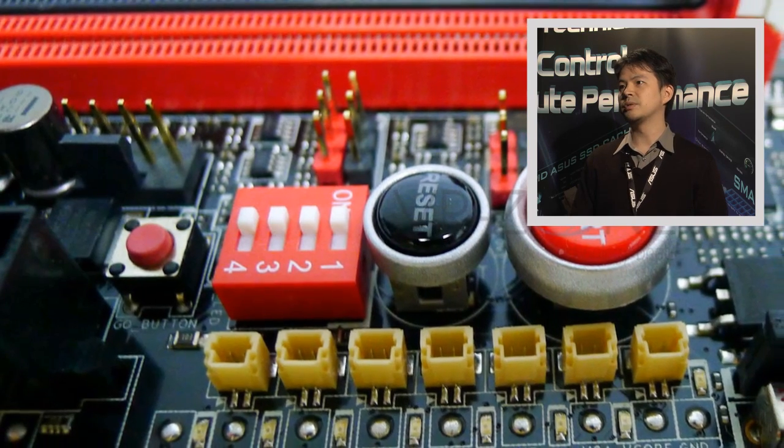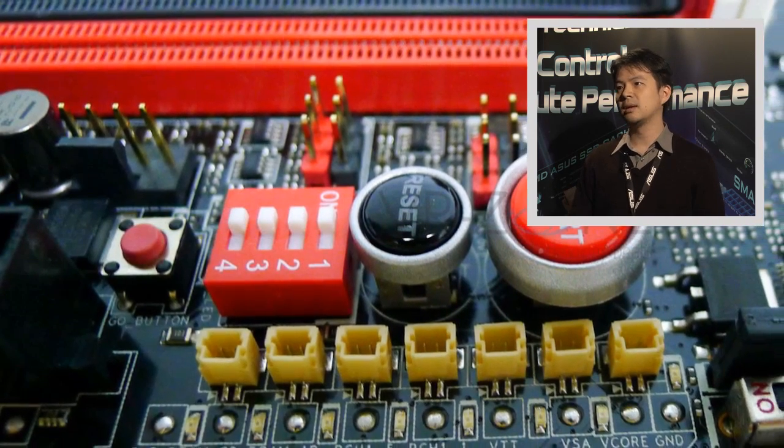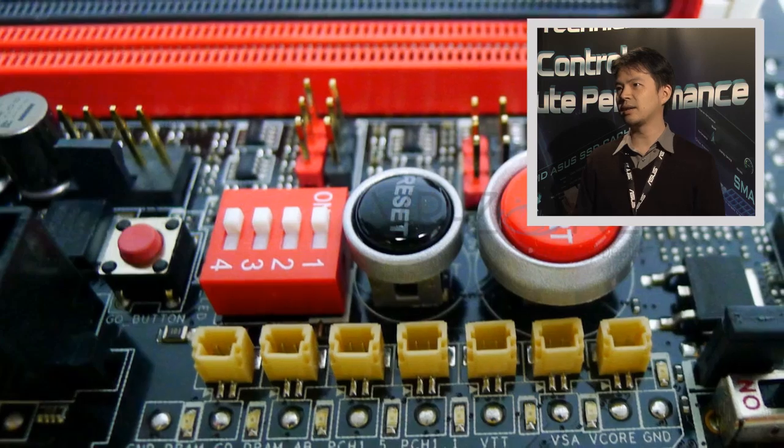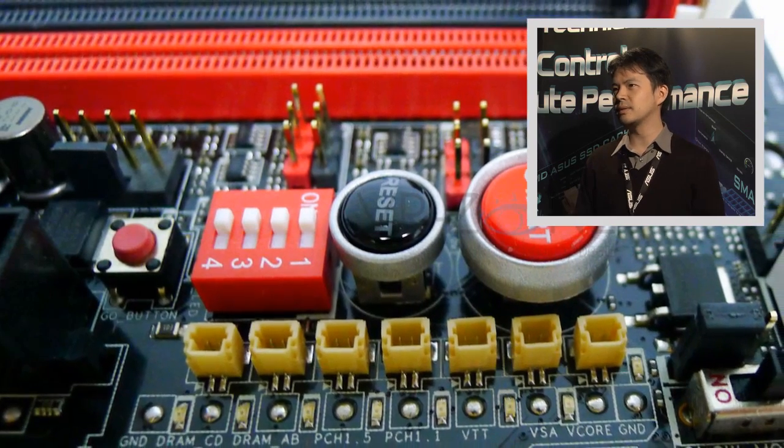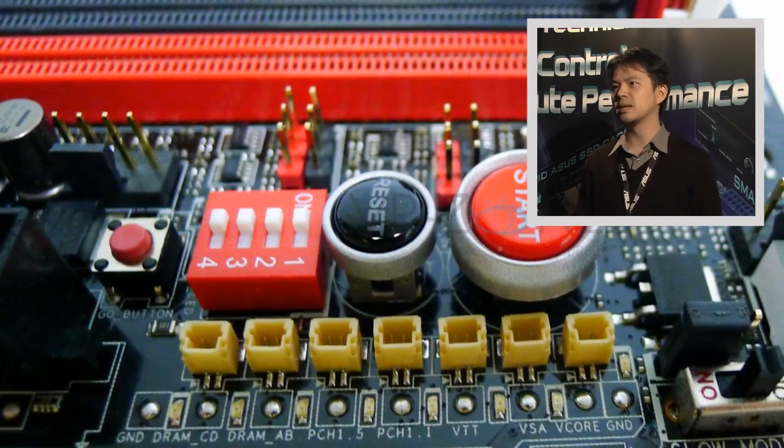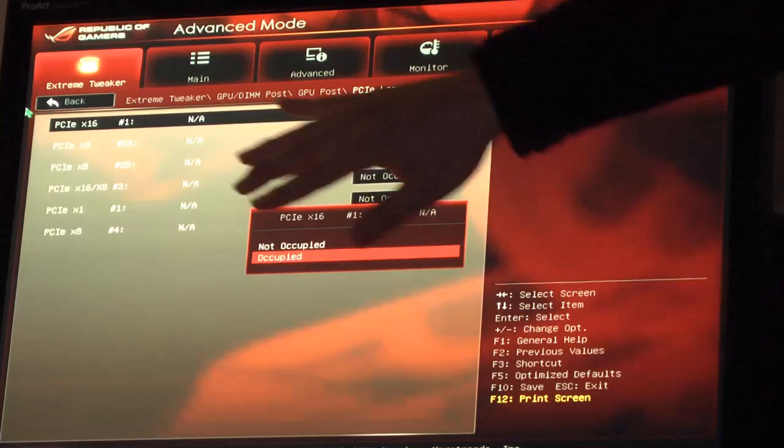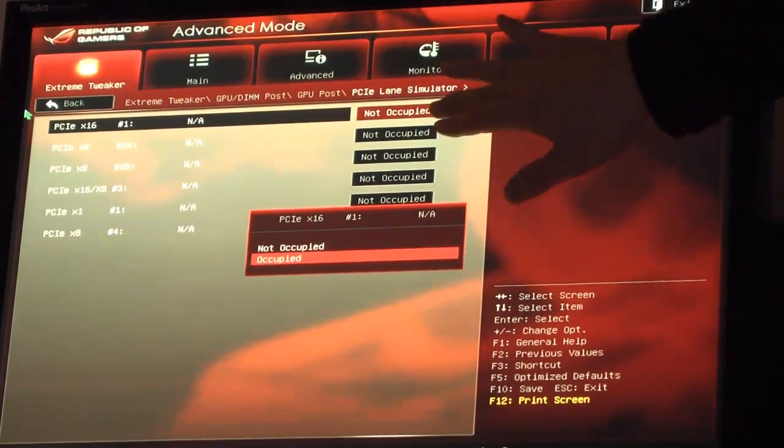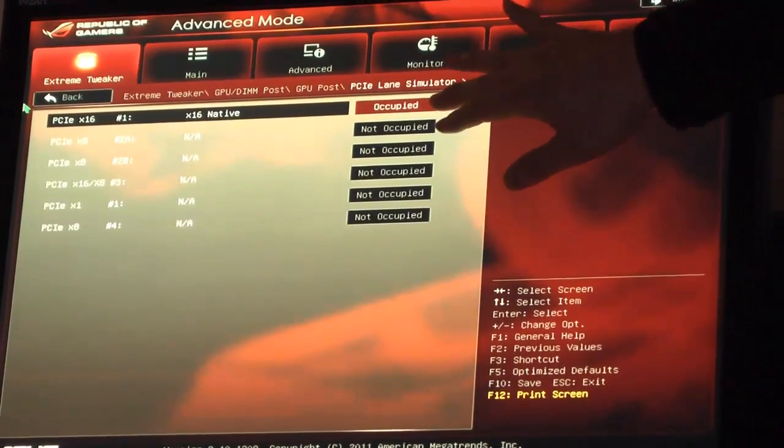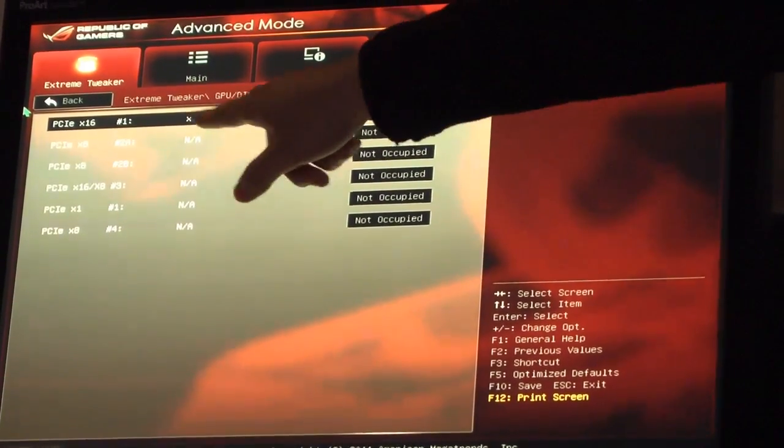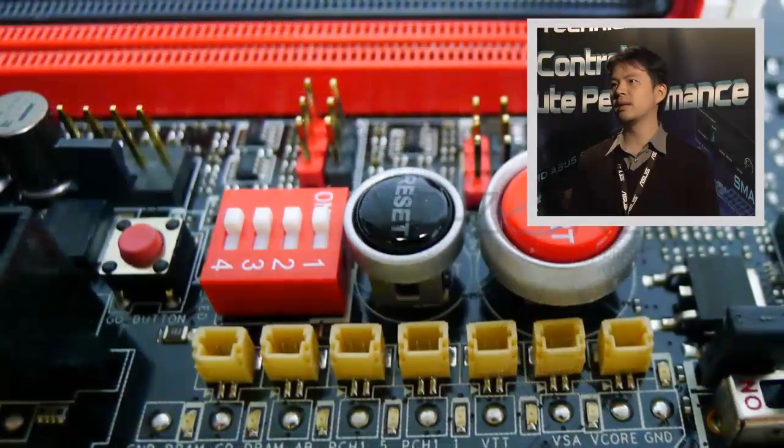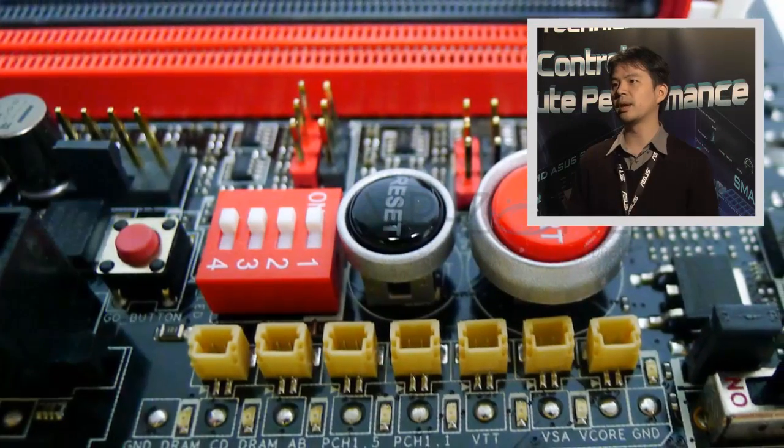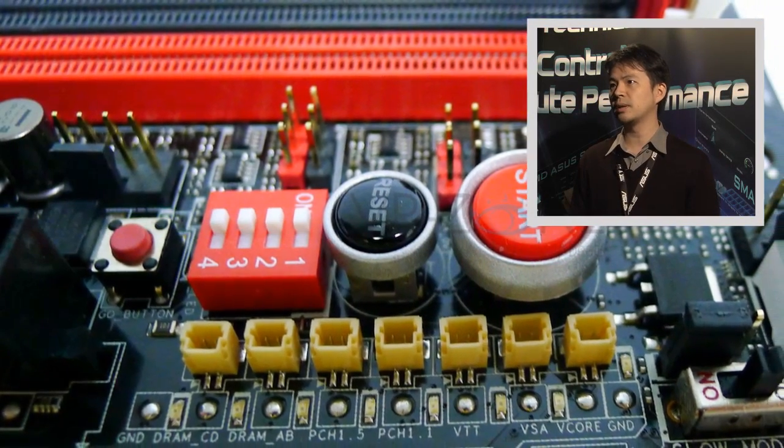We've introduced new ROG features: the OC Key, XR Key, VGA Hotwire, and SubZeroSense. We did some tests in our lab and achieved several 3DMark world records. It's already outperformed the Rampage 3 Extreme.